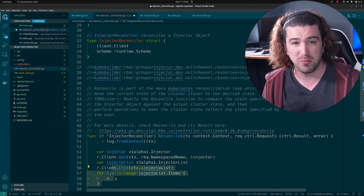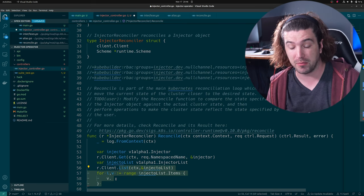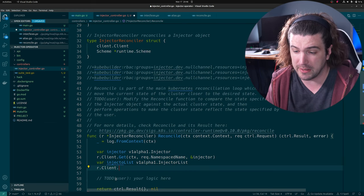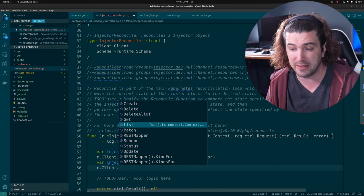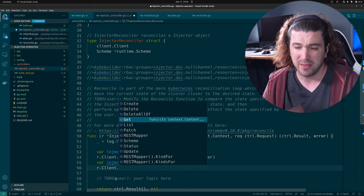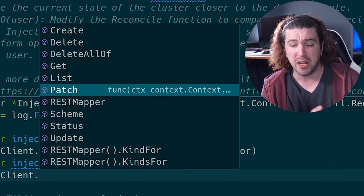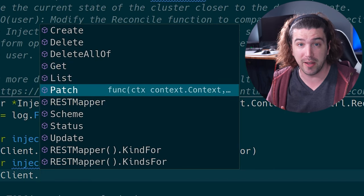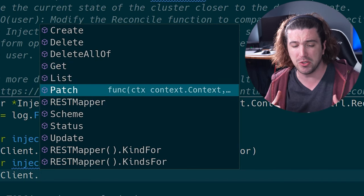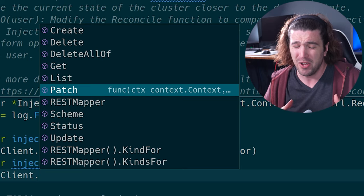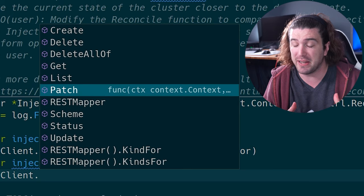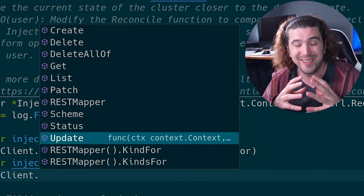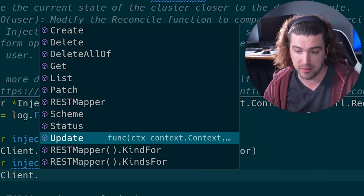What else can the Kubernetes API do? It can do pretty much everything you'd expect from a CRUD API — list, get, patch, delete, update. Patch allows you to send a partial update to the server, but it's a little more advanced because you have to understand how it's going to merge the resource on the server. Update takes the entire object and updates it on the server. That's the entire Kubernetes API.